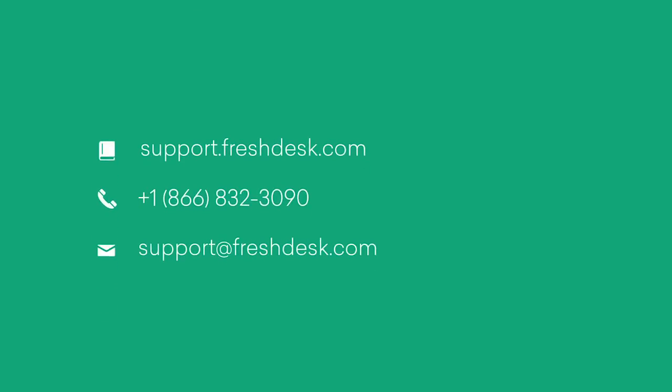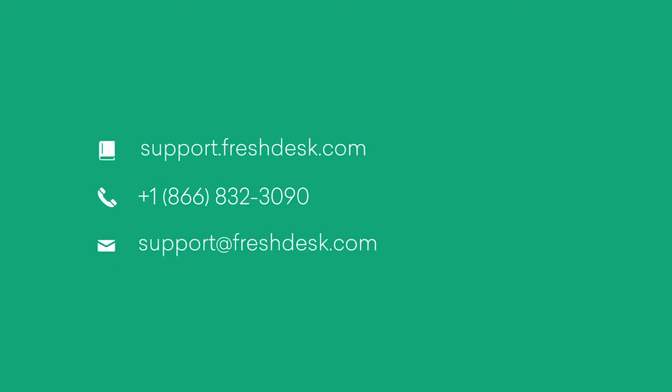If you require any more assistance, feel free to reach out to support at freshdesk.com.